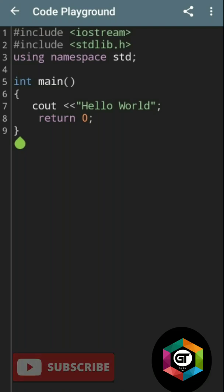In today's video, I am going to explain step by step the C++ first program for beginners. So let's start.